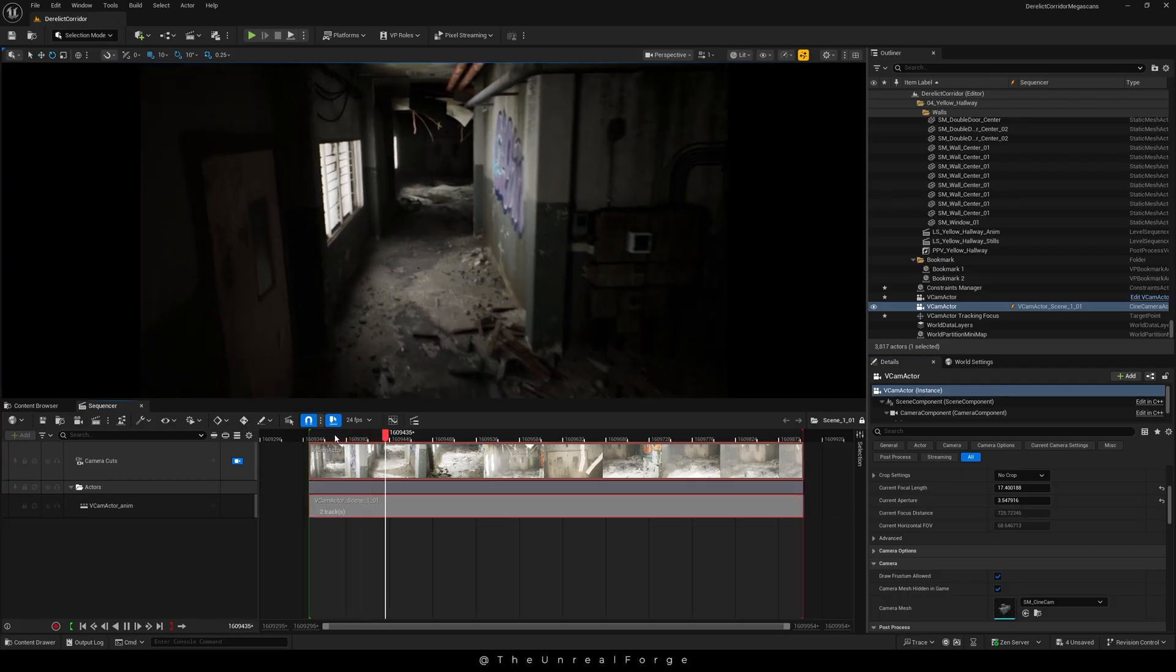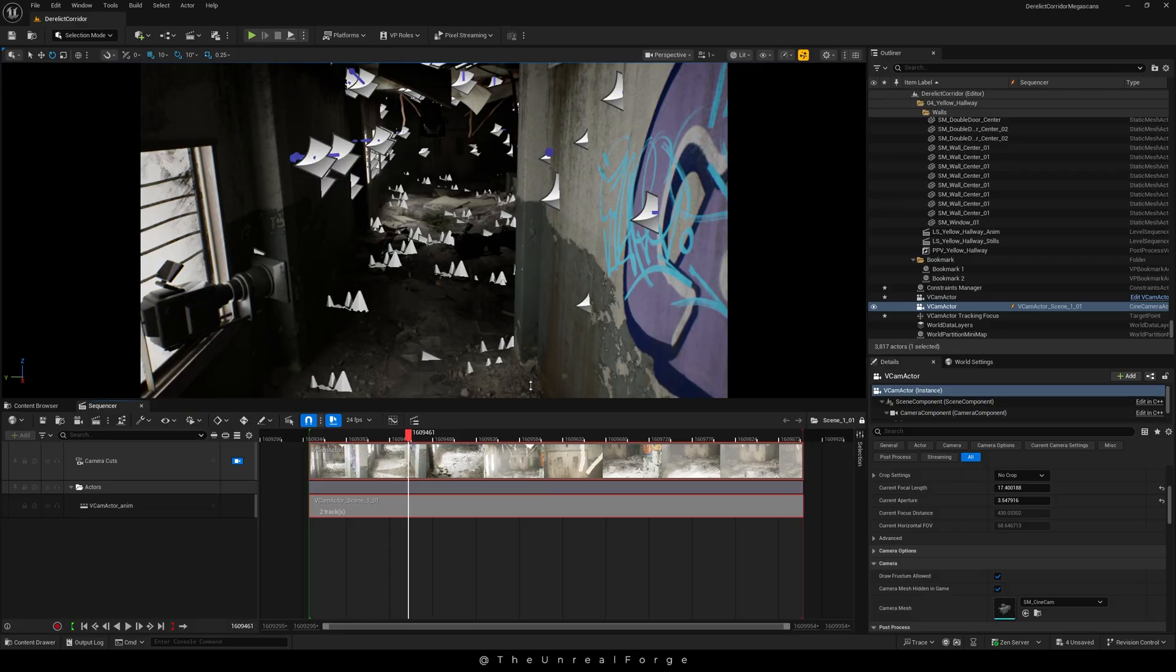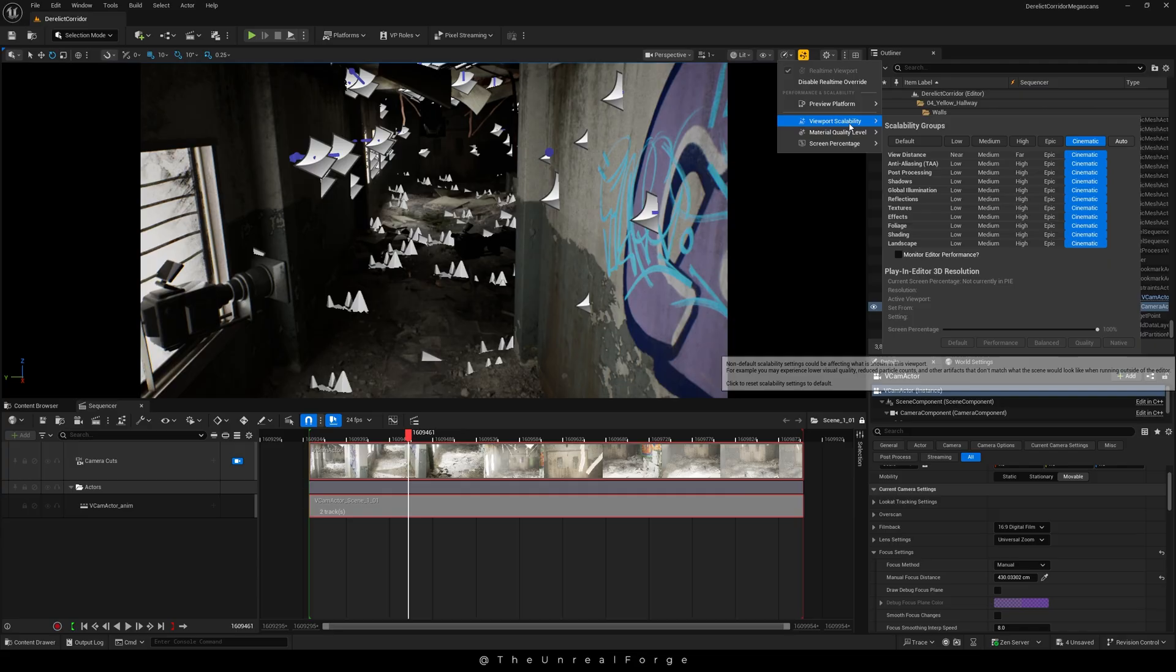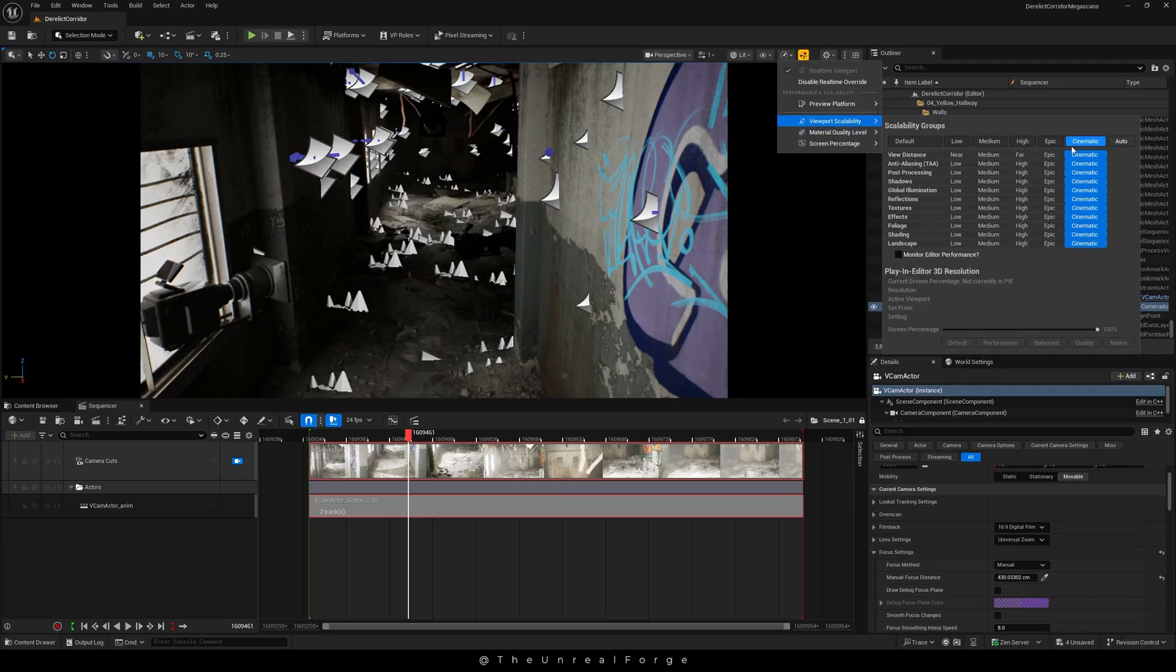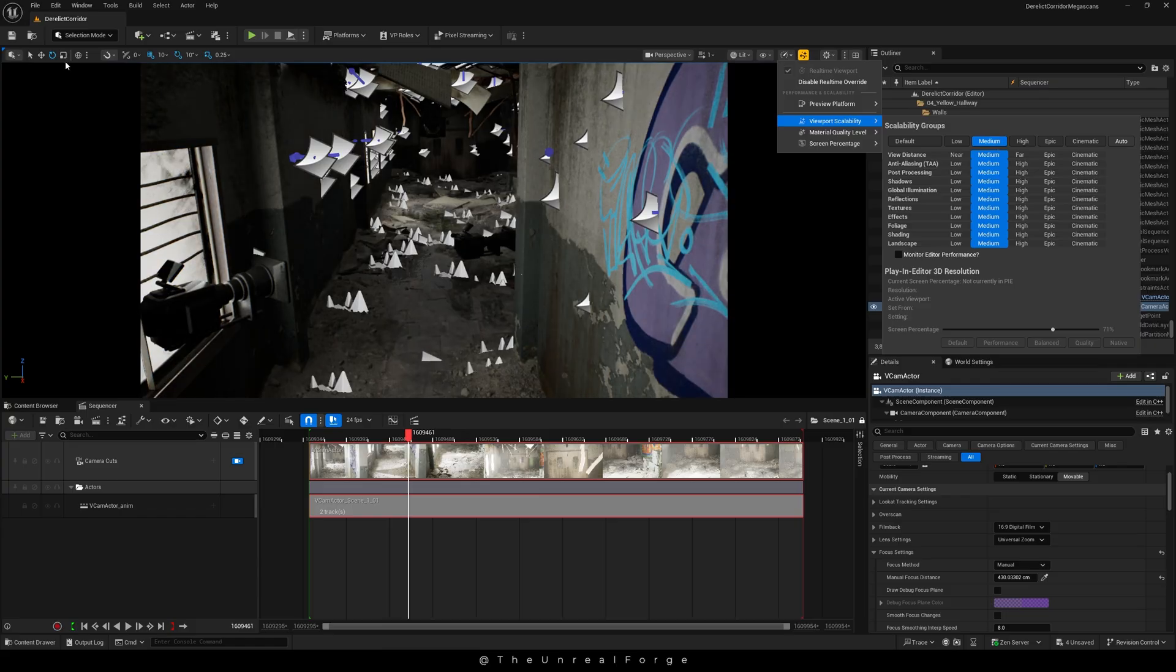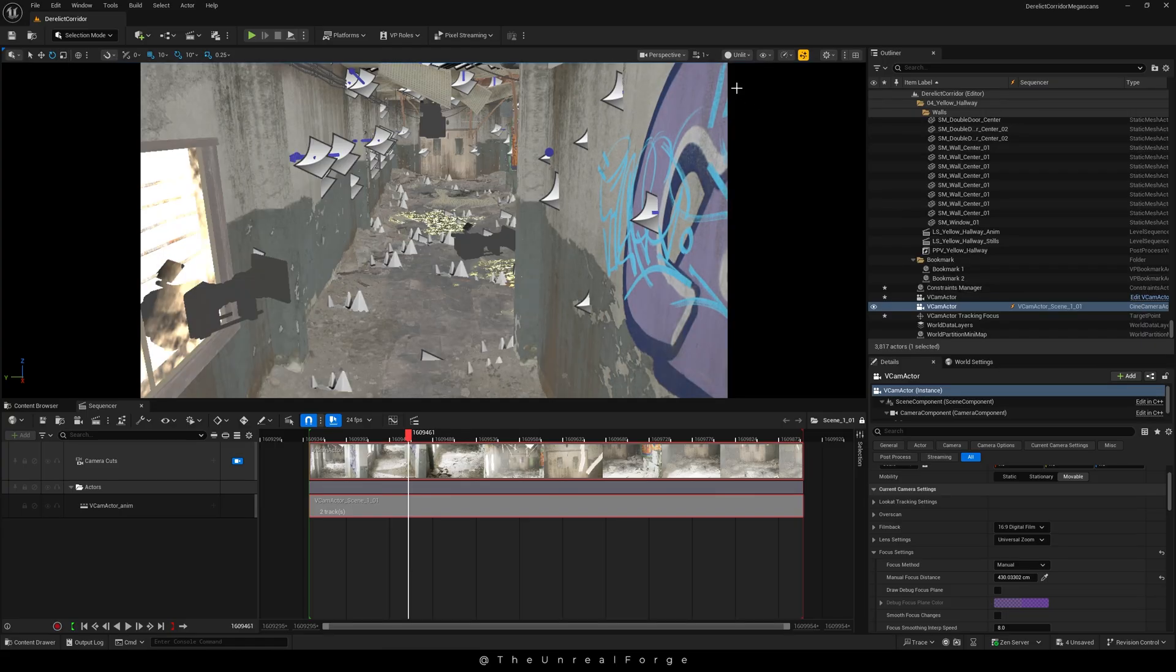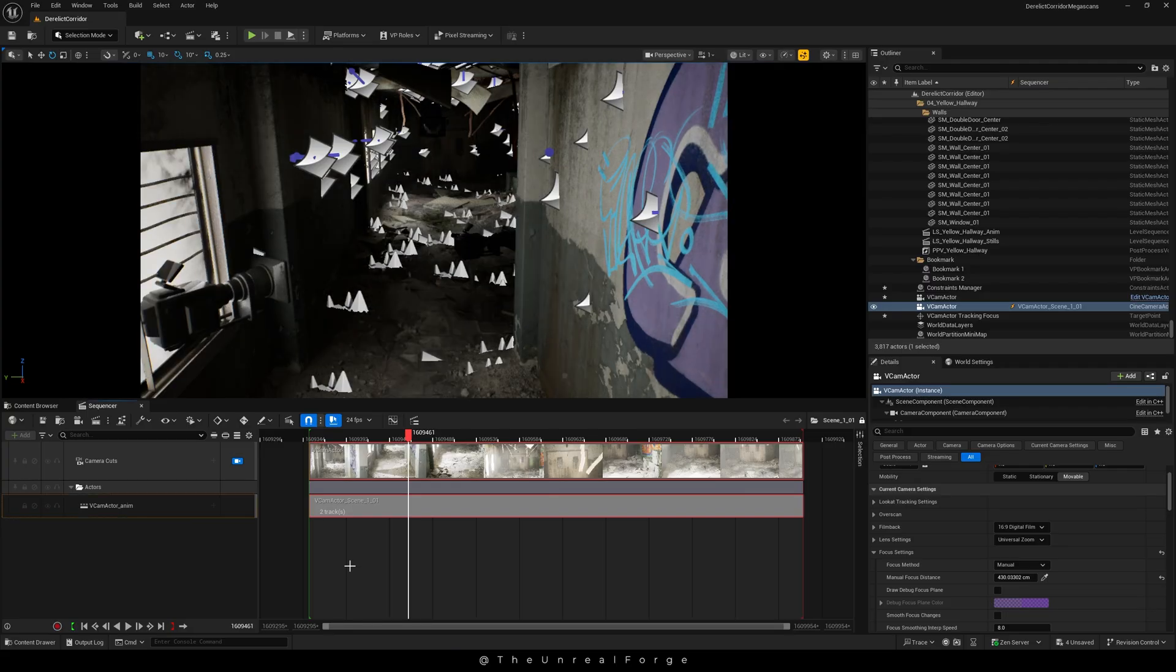One thing to keep in mind: my viewport was running in real time without any lag, and my scalability settings were set to cinematic. But I'd recommend lowering your scalability to medium or high for smoother performance. I'll also add a link to my PC specs in the description since a few of you asked about it in the comments.